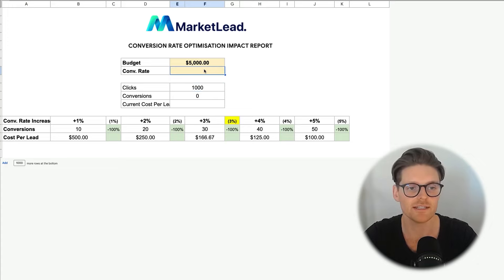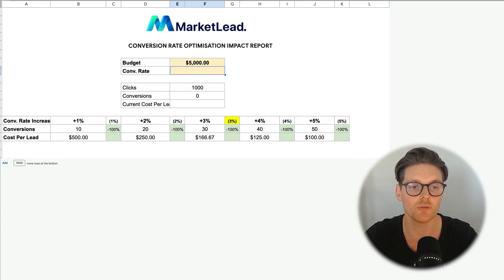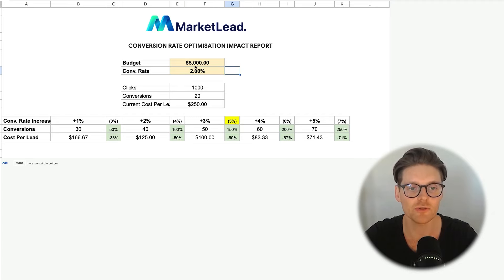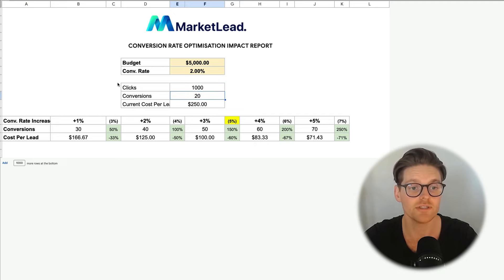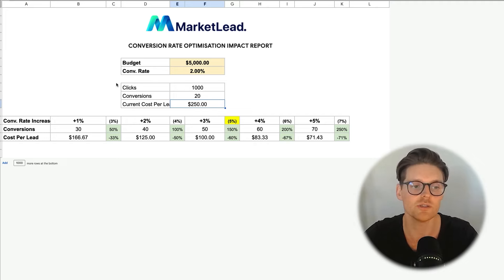The next thing is really understanding what the current conversion rate is and what we can do to improve it. The conversion rate input will reflect the current conversion rate for the client. This client was operating at a 2% conversion rate, and based on these numbers we'd be getting 1,000 clicks, 20 conversions at a $250 cost per lead — and those numbers matched up with what we were seeing in Google Ads and Facebook Ads as well.